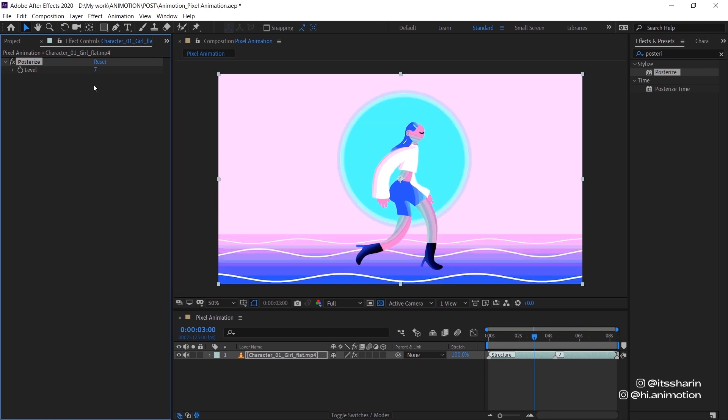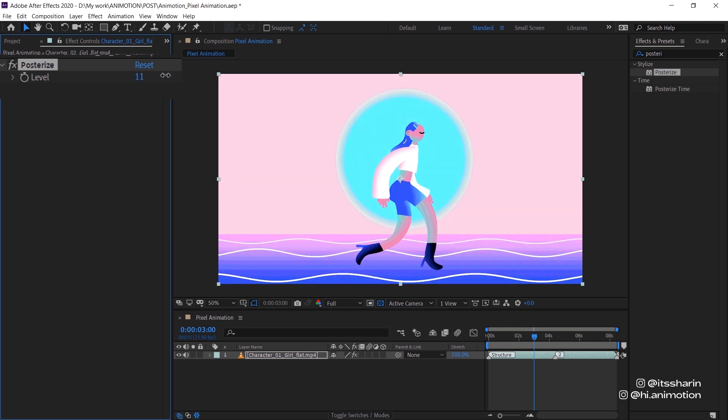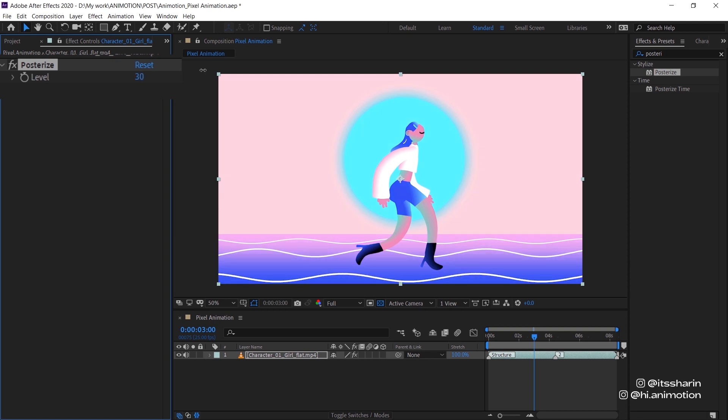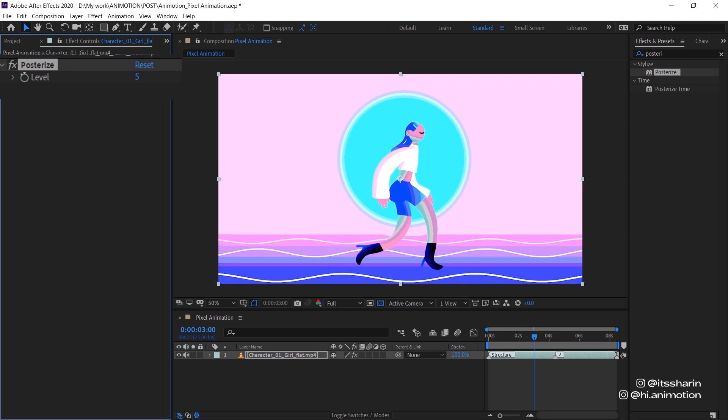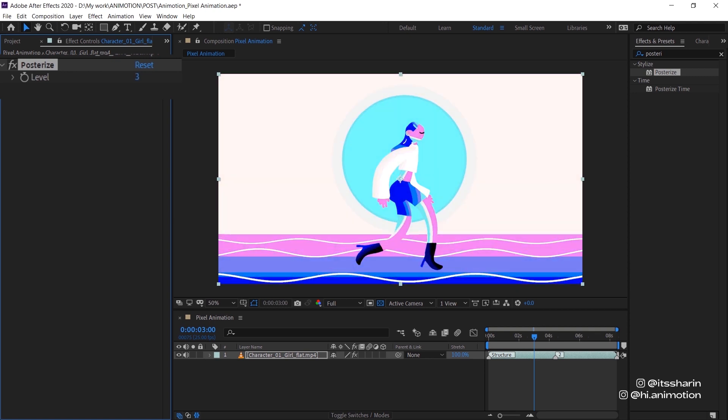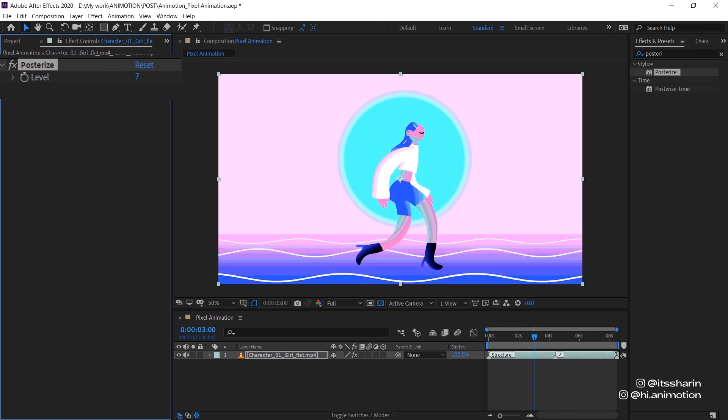So I'm just gonna explain real quick what this Posterize is. So the higher the number, the smoother the color your animation would have. Because it just means that there's more color tones. But the less number, obviously there will be less color tones. So it just kind of like turn your animation into this kind of like blocky hard edge looking style. I'm just gonna reset it because I think seven is pretty good for this.